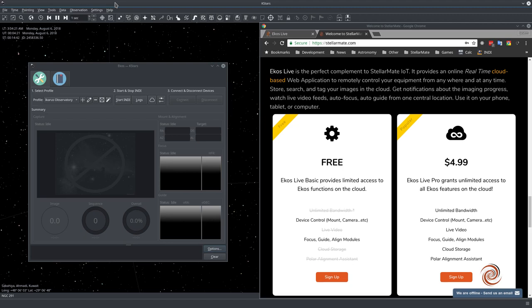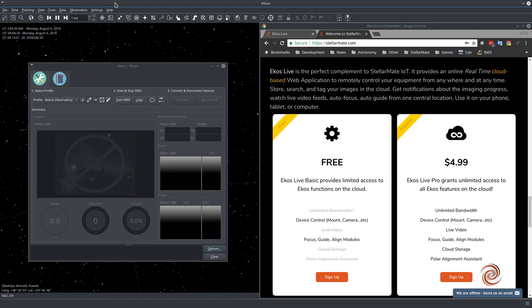ECOS Live is an online real-time web application that communicates with ECOS to perform all matters of controlling the observatory and running the whole astrophotography stack from capture, alignment, guiding, focusing, etc.